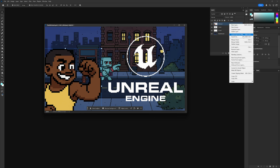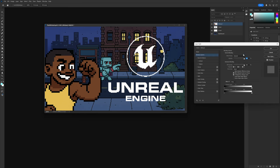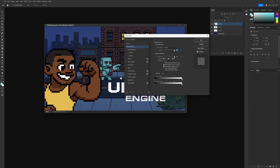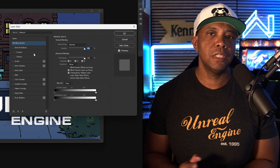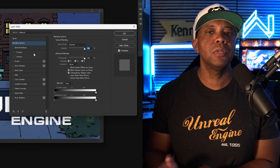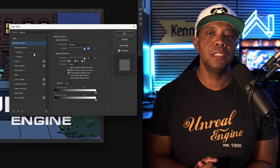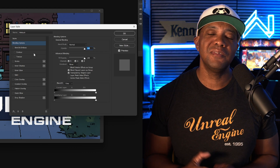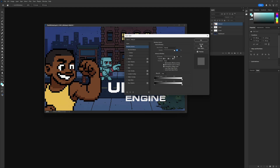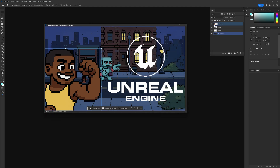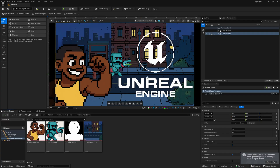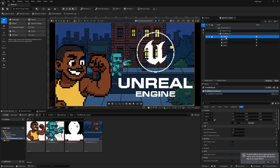Back in Photoshop, if you right-click a layer and go to Blending Options — things like drop shadows, inner glows, bevel effects — those will be rasterized once you bring the file into Unreal Engine. They won't stay live. That's just something to know upfront in case you have those effects in your layer stack.